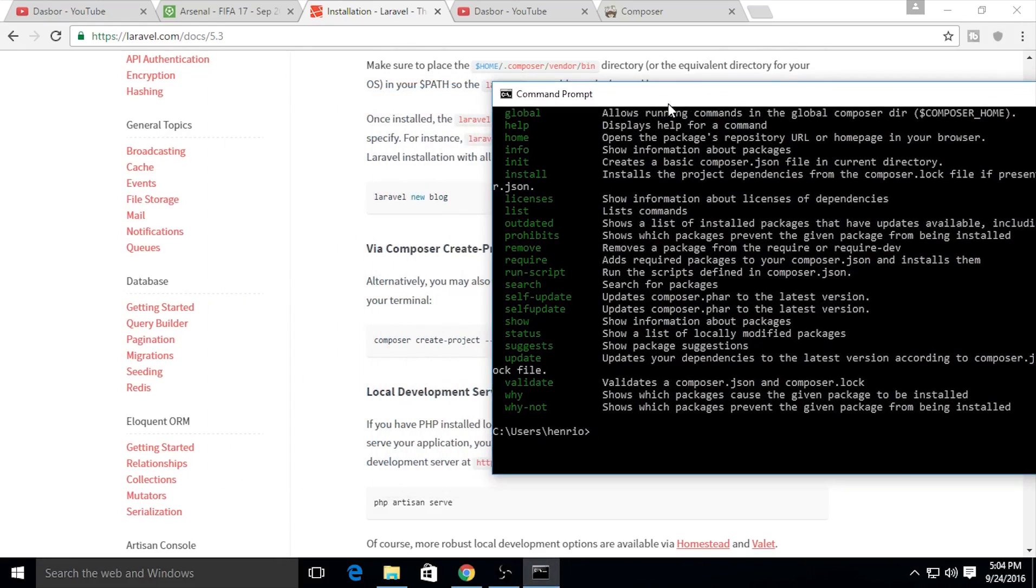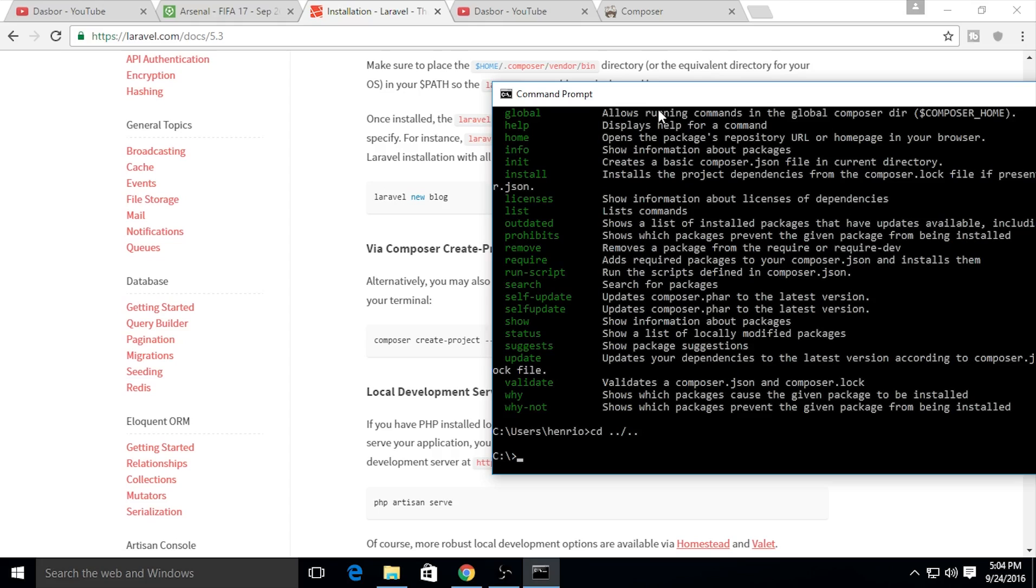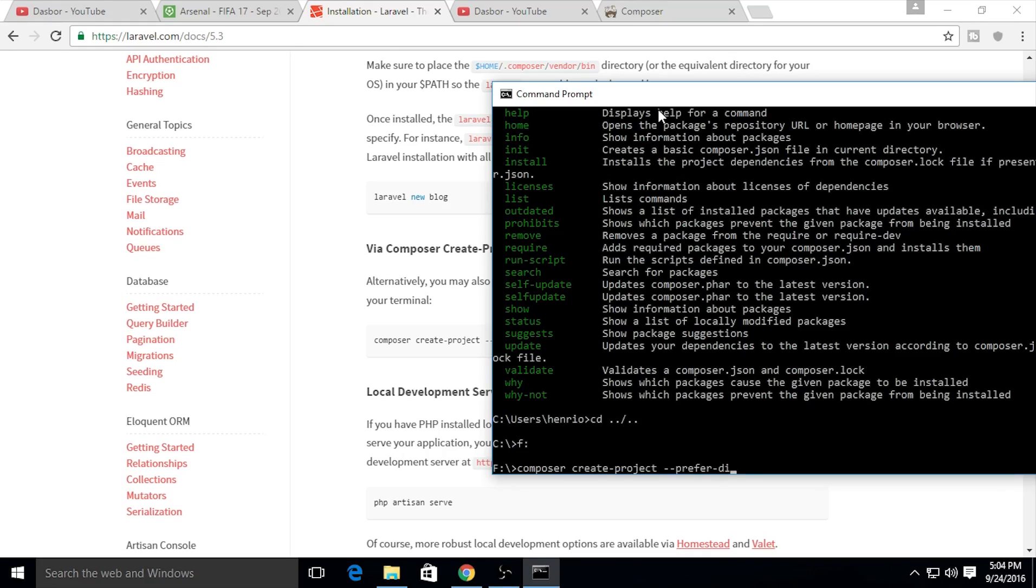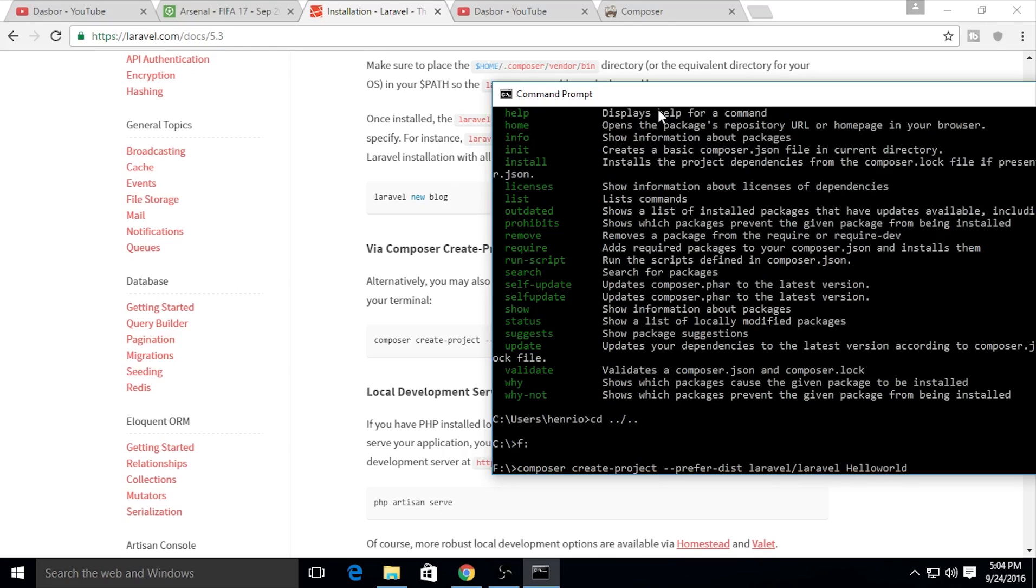I will teach you about the installation. I would like to install on my local disk F. So I need to create the project: composer create-project --prefer-dist laravel/laravel, and the project name is helloworld.